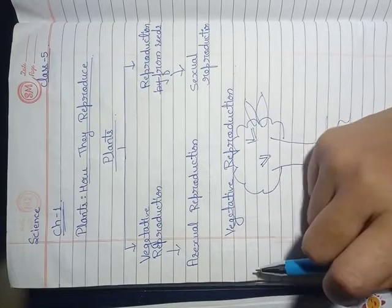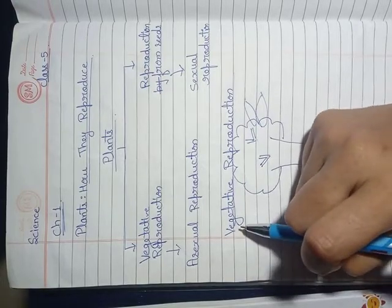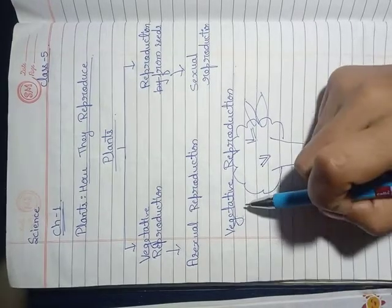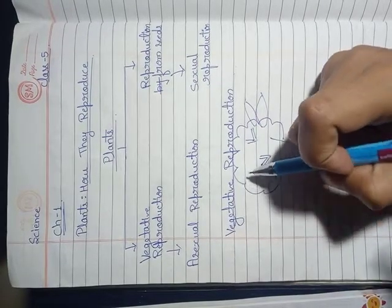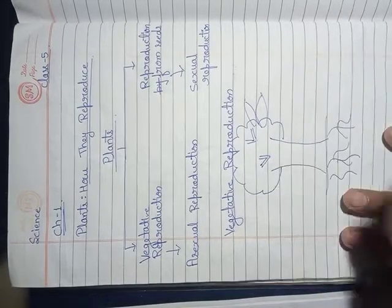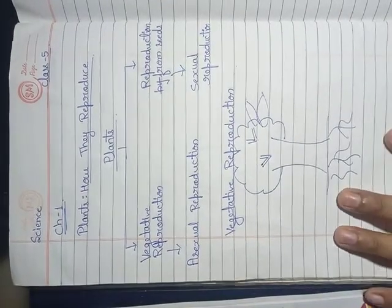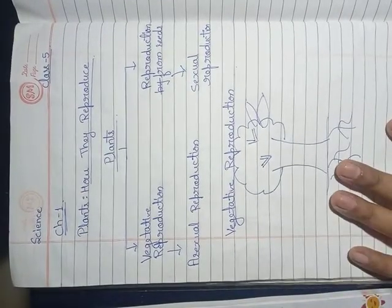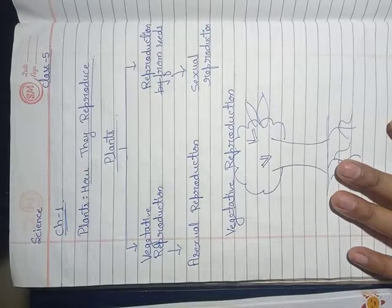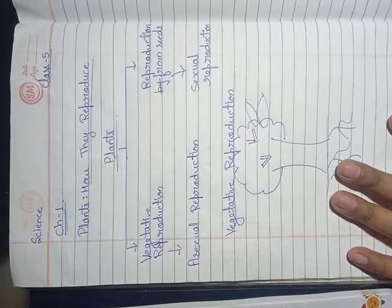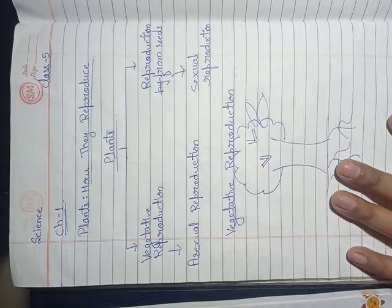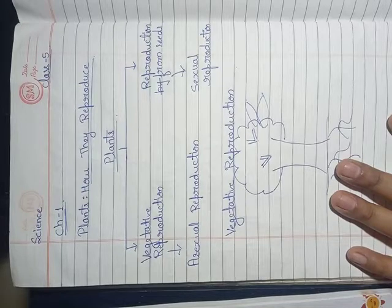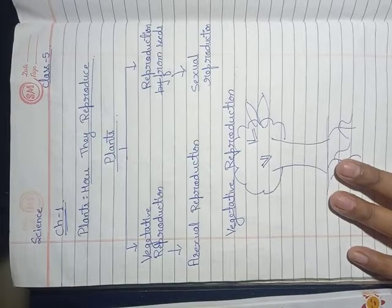As we know, plants grow all over the world. Plants are the major part of our surroundings. Plants provide us a lot of things like food, shelter, and many other things. Even the oxygen that we need to keep ourselves alive is given out by green plants.